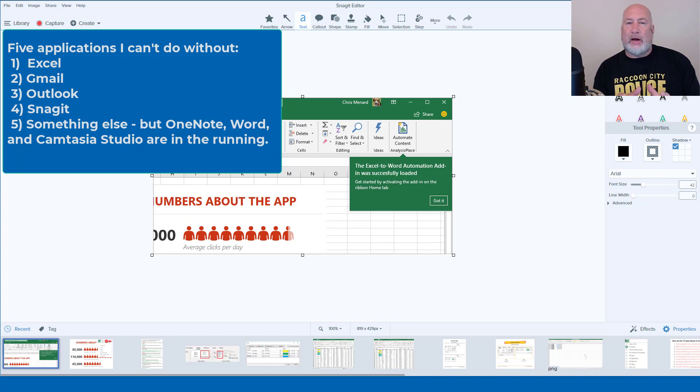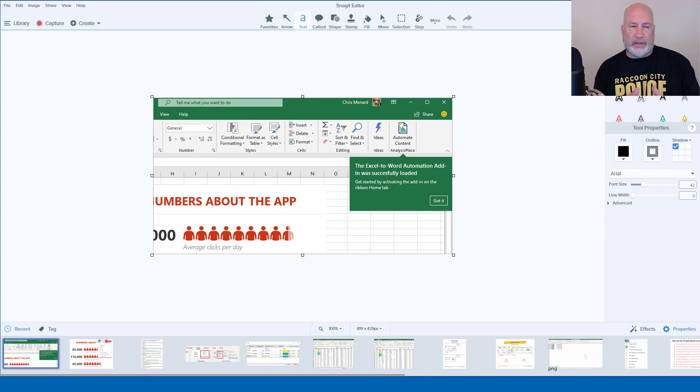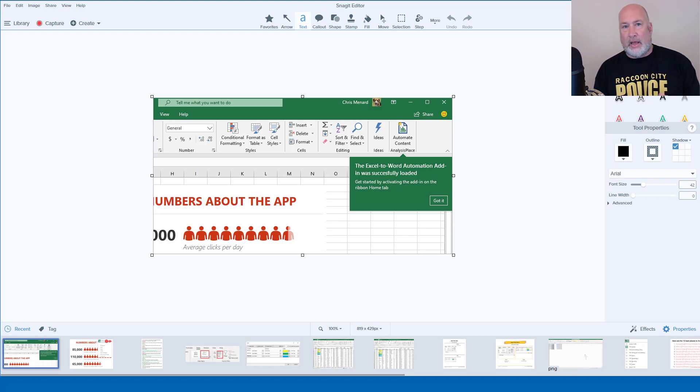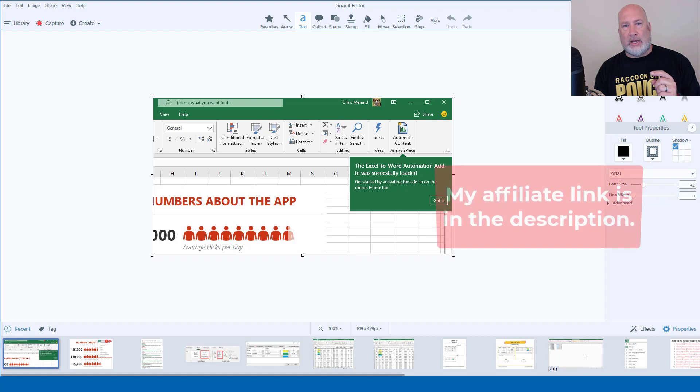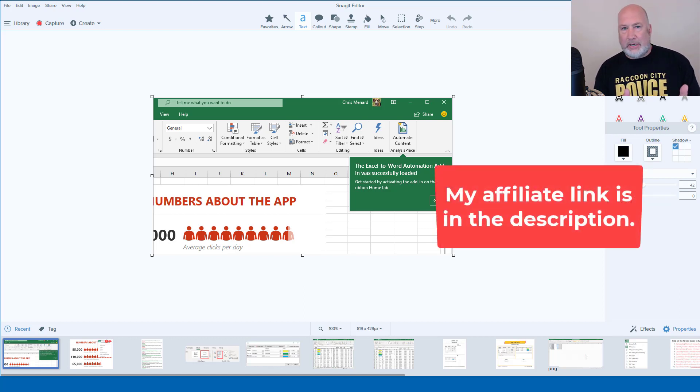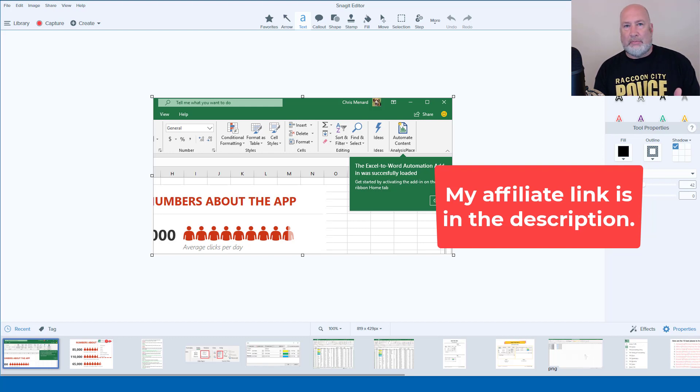Let me show you this really cool feature in Snagit 2020. Snagit is not free, but it's only 49 bucks. You own it forever and you can put it on two computers. You could put it on a PC and a Mac or two PCs. So for 49 bucks, it is a great application to have.